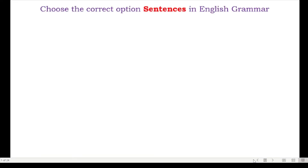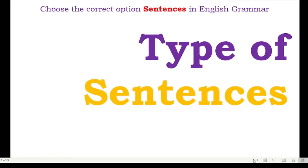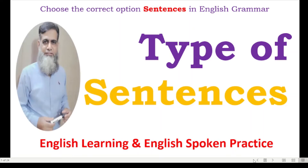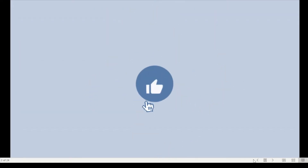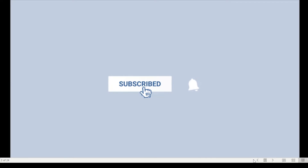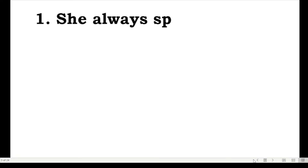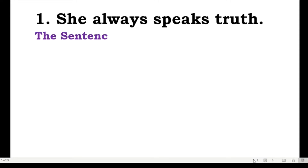Bismillahirrahmanirrahim, this is Masood here. Welcome back to my channel, Learn English with Masood. Today we are going to learn about the types of sentences. Let's get started. Type of sentences in English. Number one: she always speaks truth.